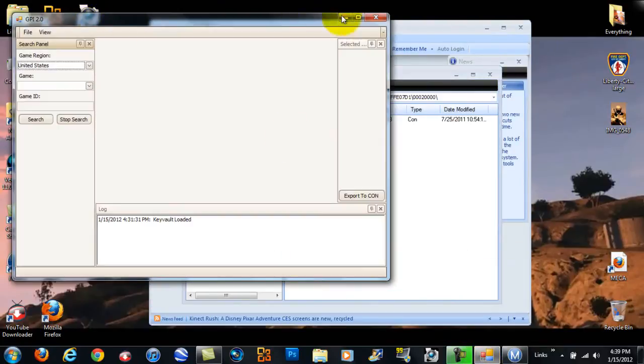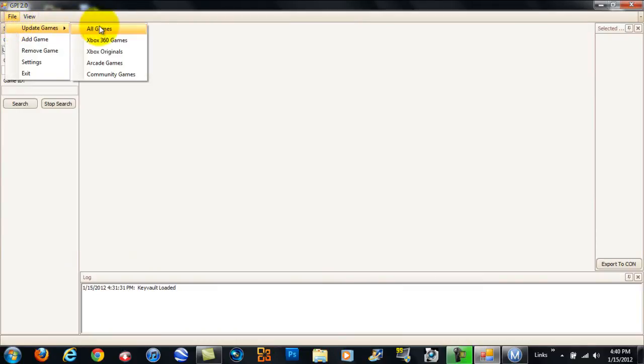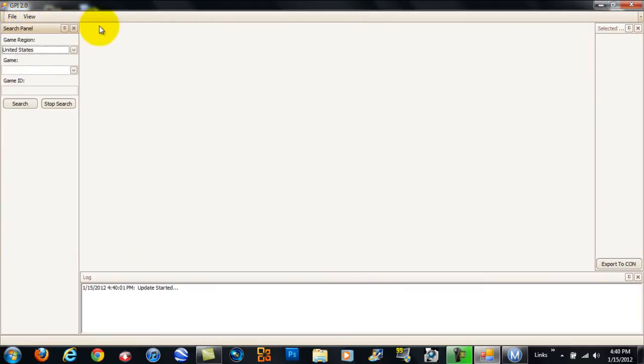Okay. When you open up GPI, what you're going to do first is click File, Update Games, All Games. And then it's going to say right here, Update Started, then Update Complete.